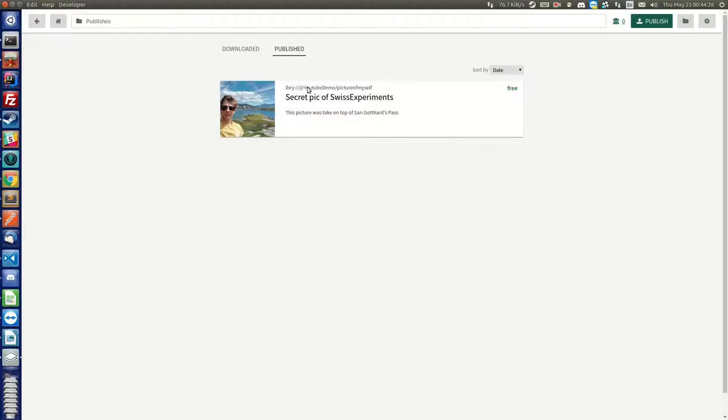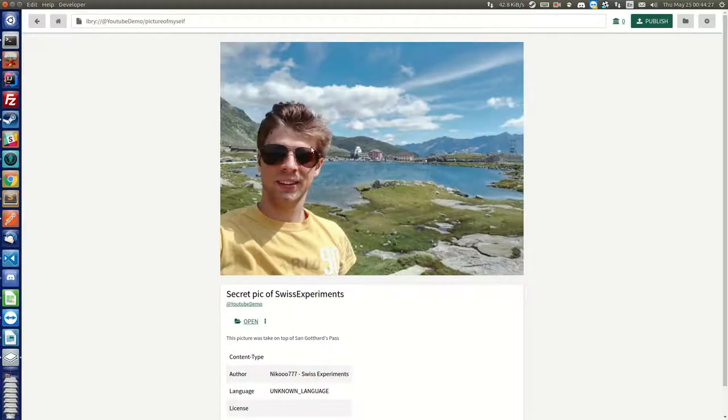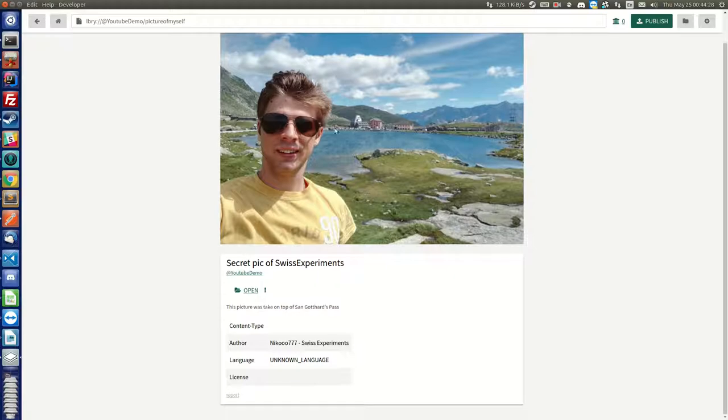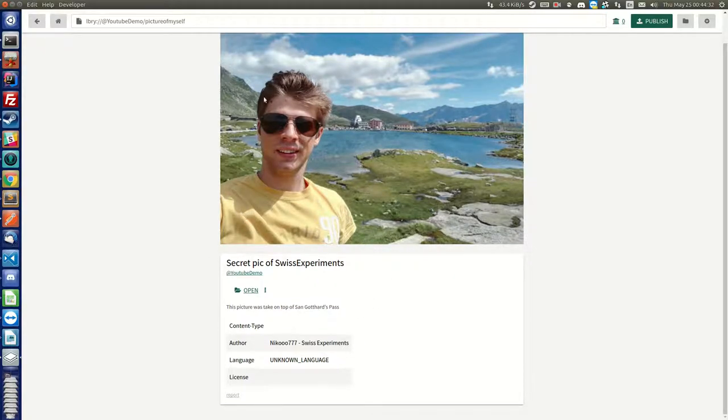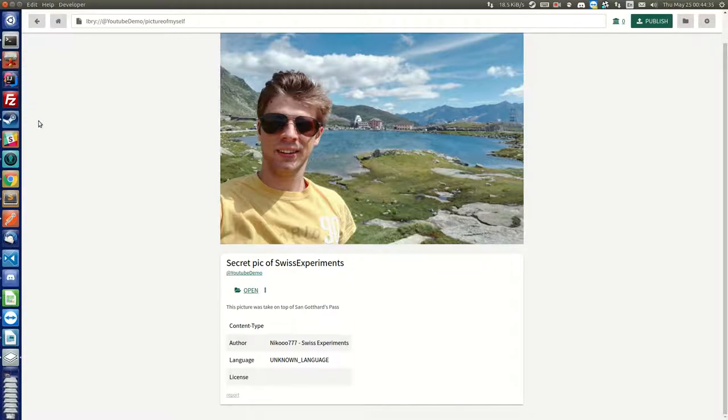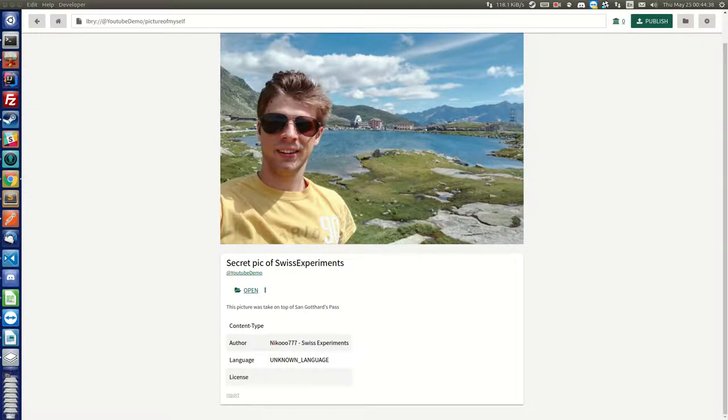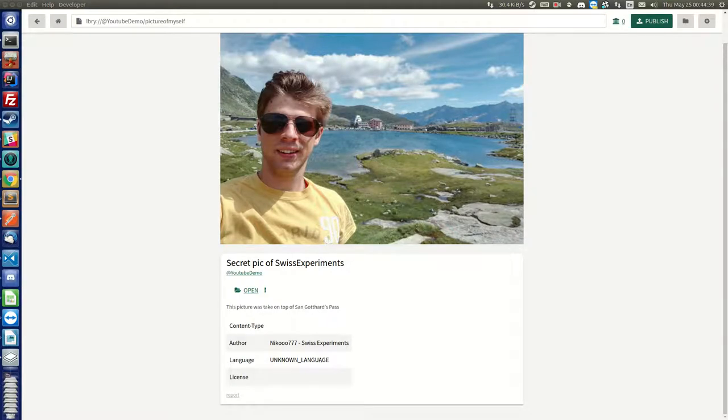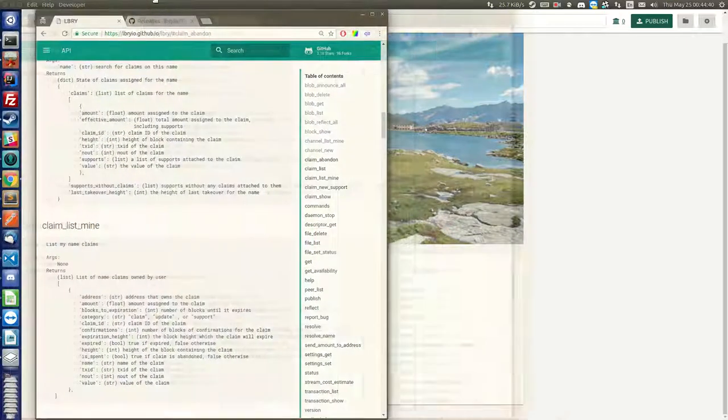Now let's say that I don't want this to be on the network anymore so that nobody can find it anymore and download it. What I want to do is make sure that I have the latest version of the demo downloaded, which you can find on